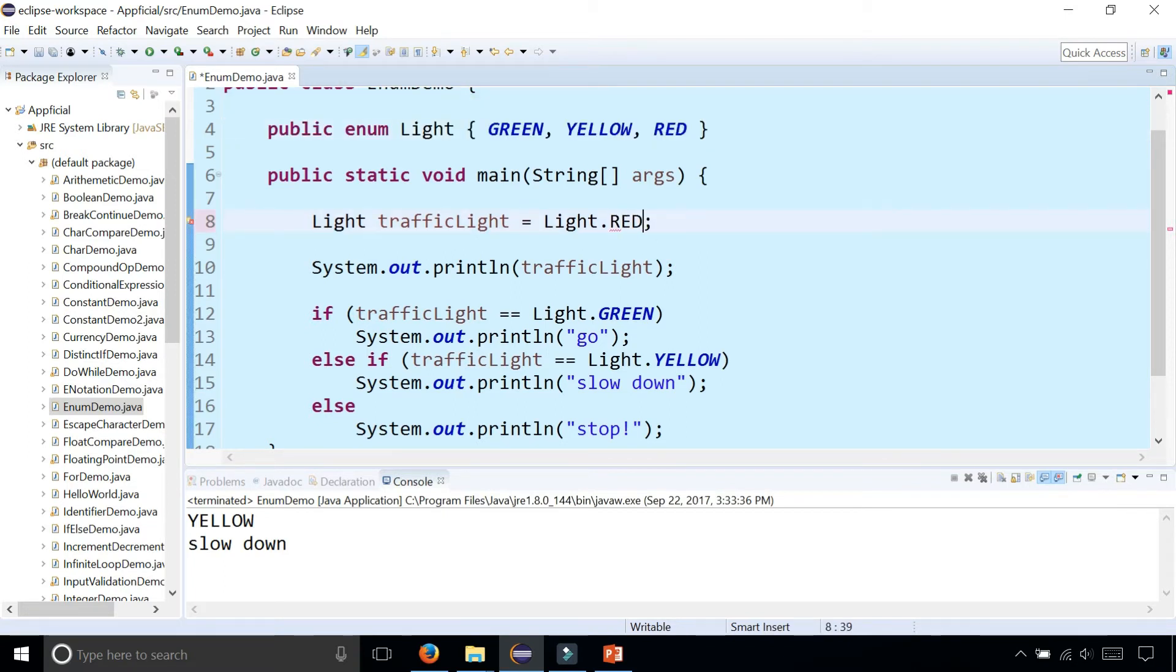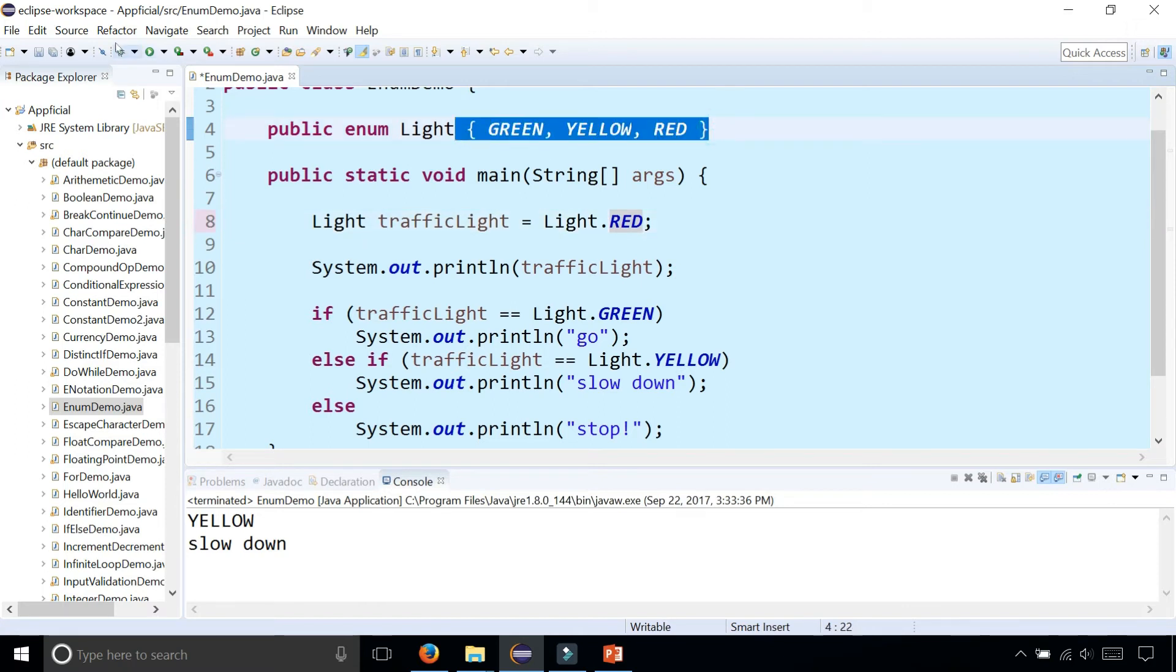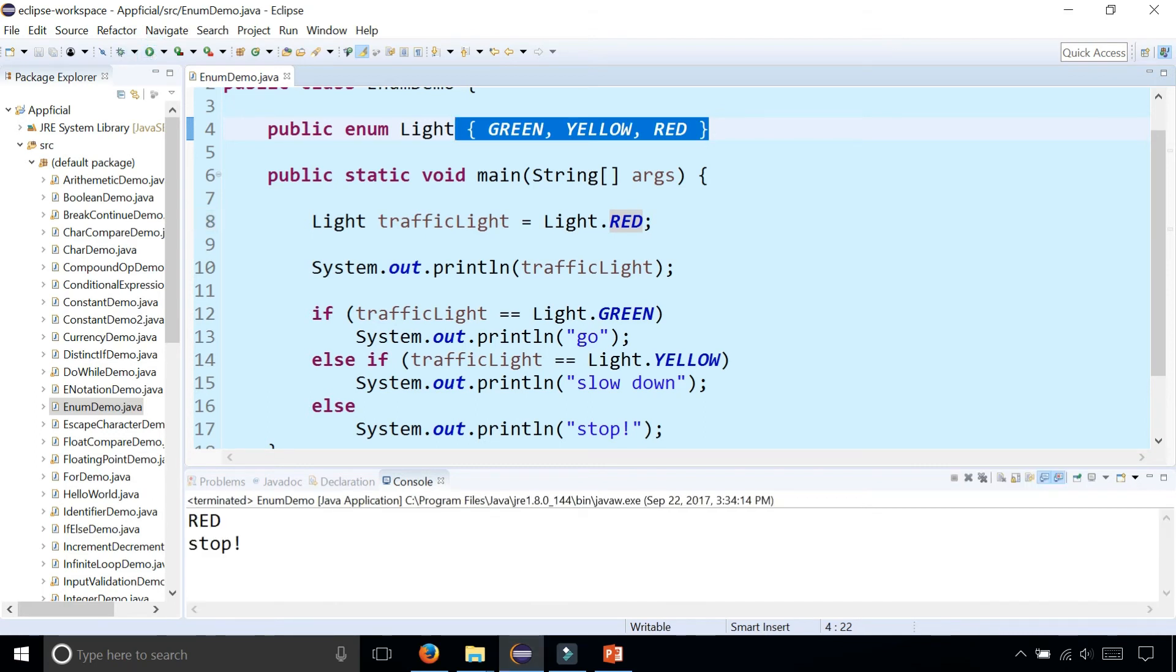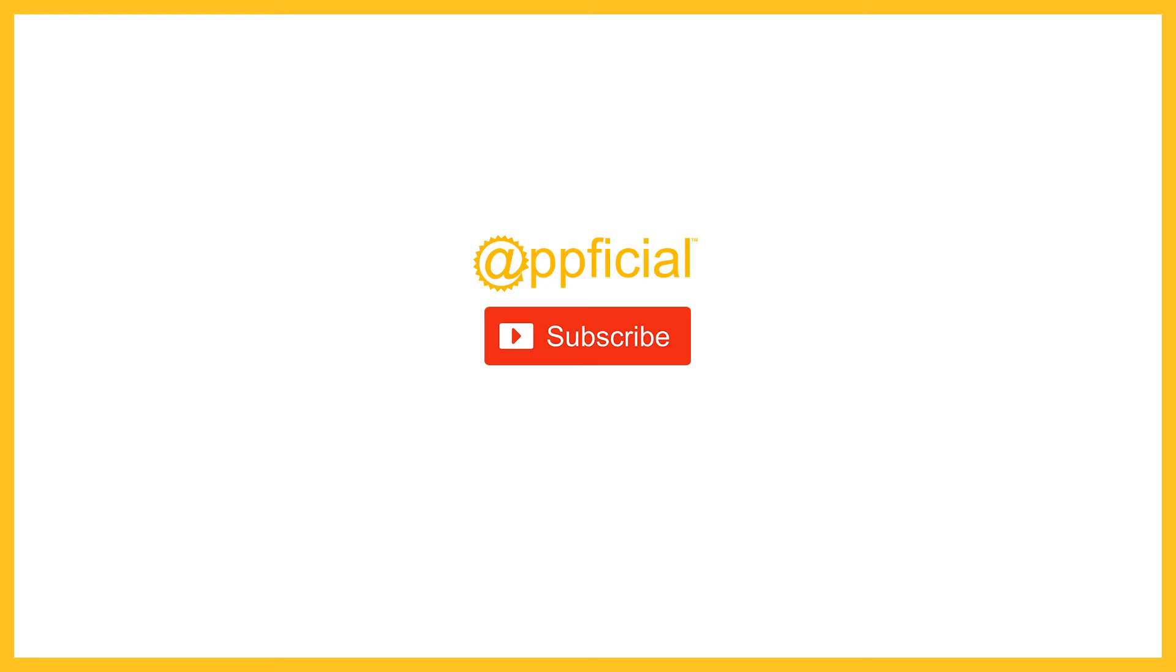We can't set it to anything else, but we can set it to anything that is part of this set only. Traffic light is red and we'll stop here with this video.